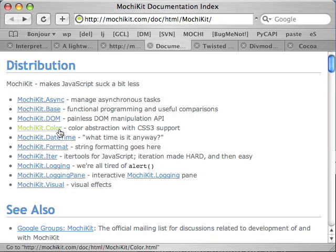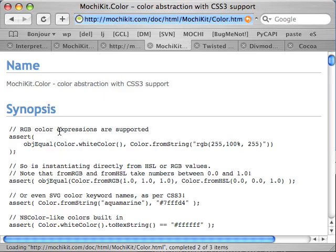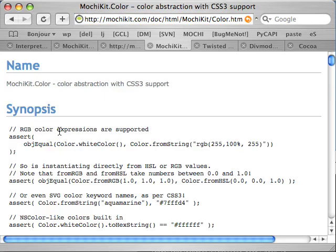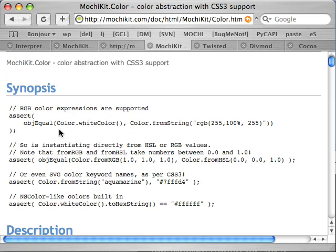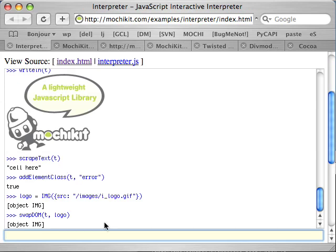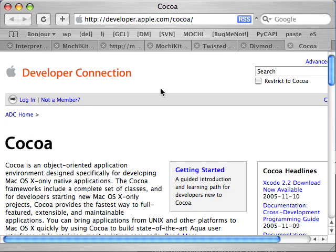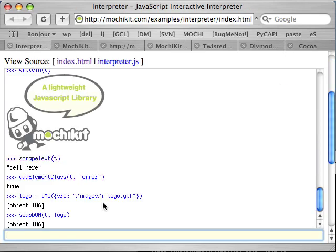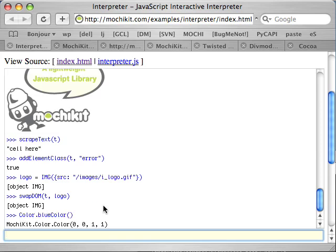MochiKit also has a color module, which is a full CSS3 implementation. It supports red, green, and blue with alpha, HSL, RGB, all the SVG color names, hexadecimal, and also HSV for you Photoshop users. The color object is also quite inspired by the NS color object from Apple's Cocoa framework, which means that all the colors are stored with values between 0 and 1.0 rather than 0 and 255.